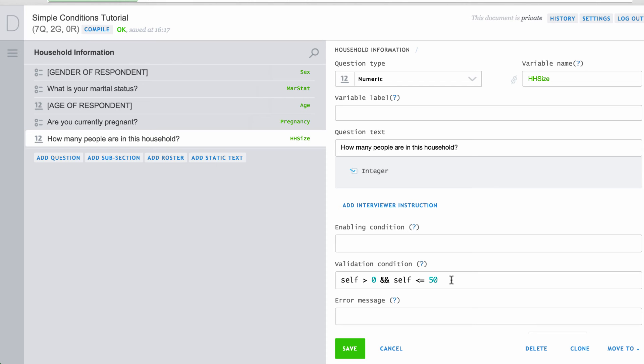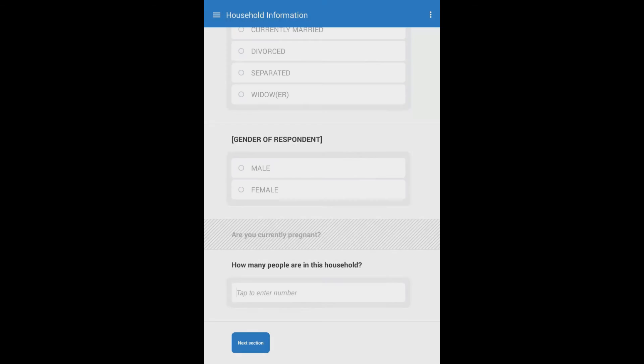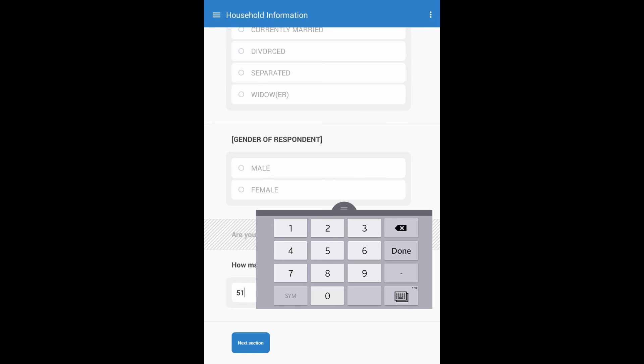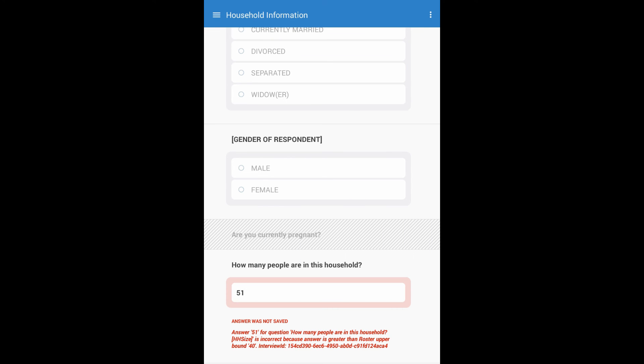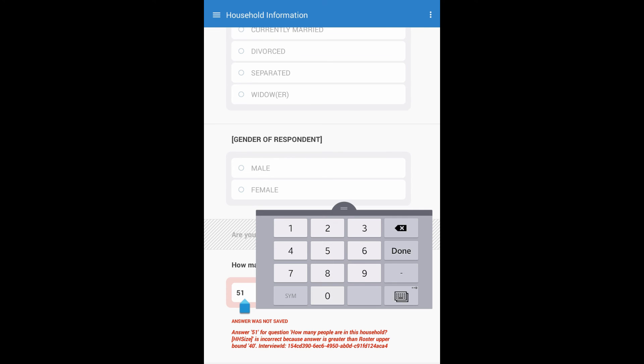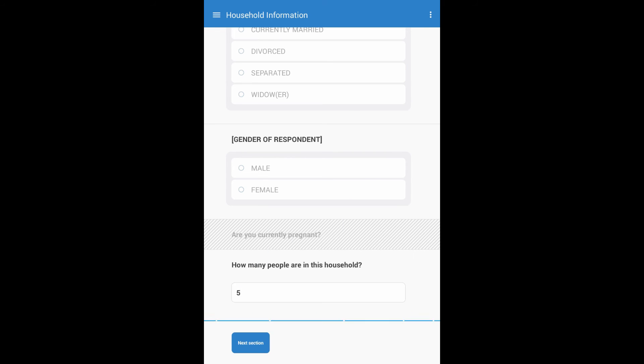But when you do enter a validation condition, you must also enter an error message. This message will appear above the response on the interviewer's tablet. In this example, we could include this message. If you enter 51, an error message will appear. The error will disappear once you change the value to 5.